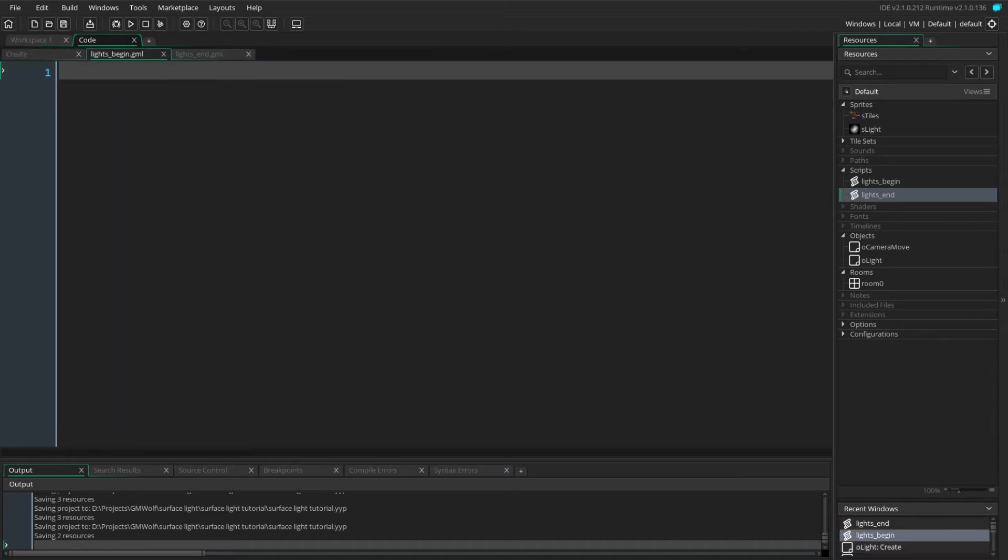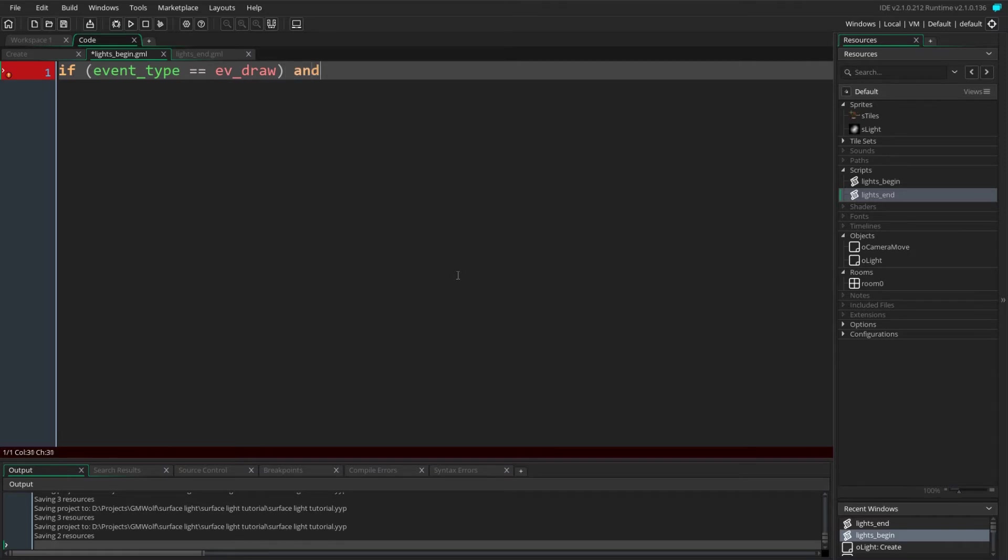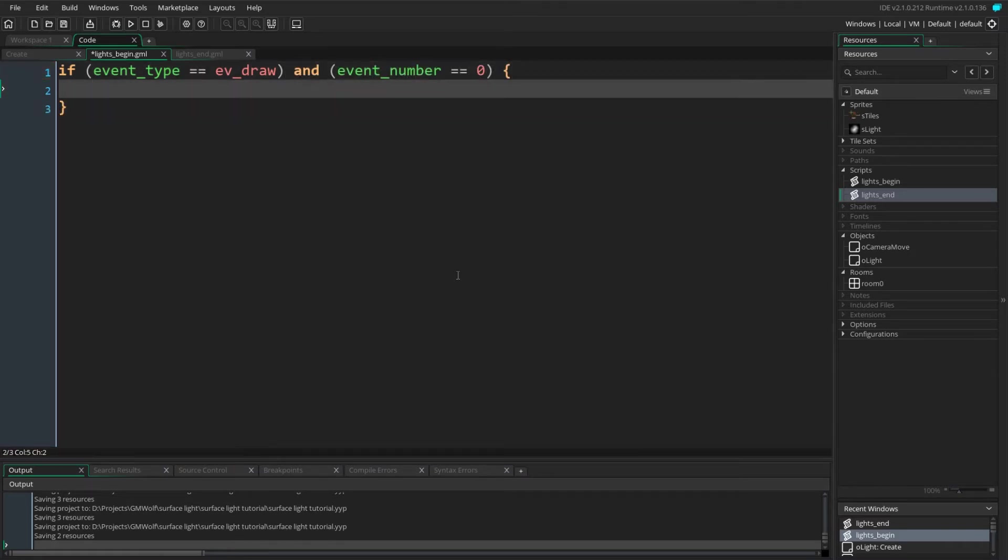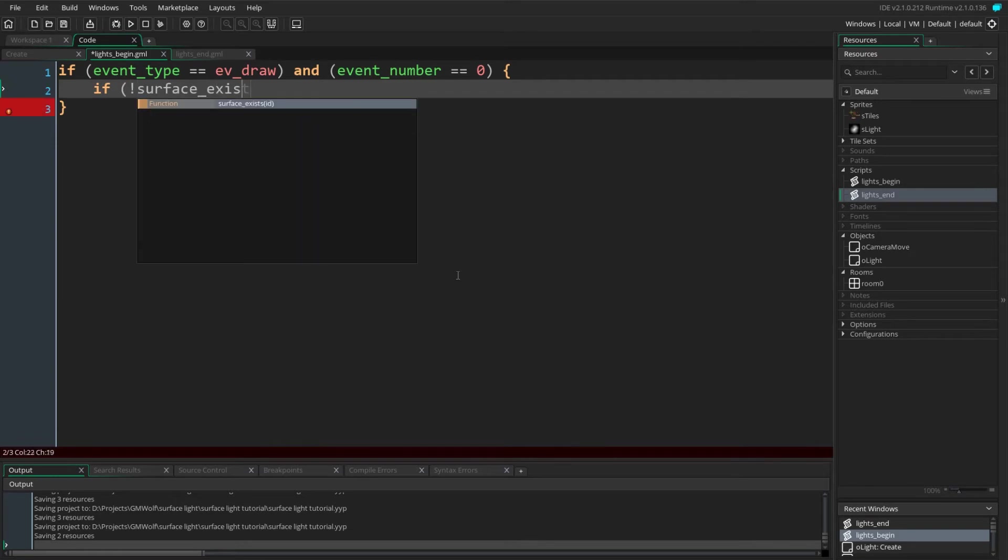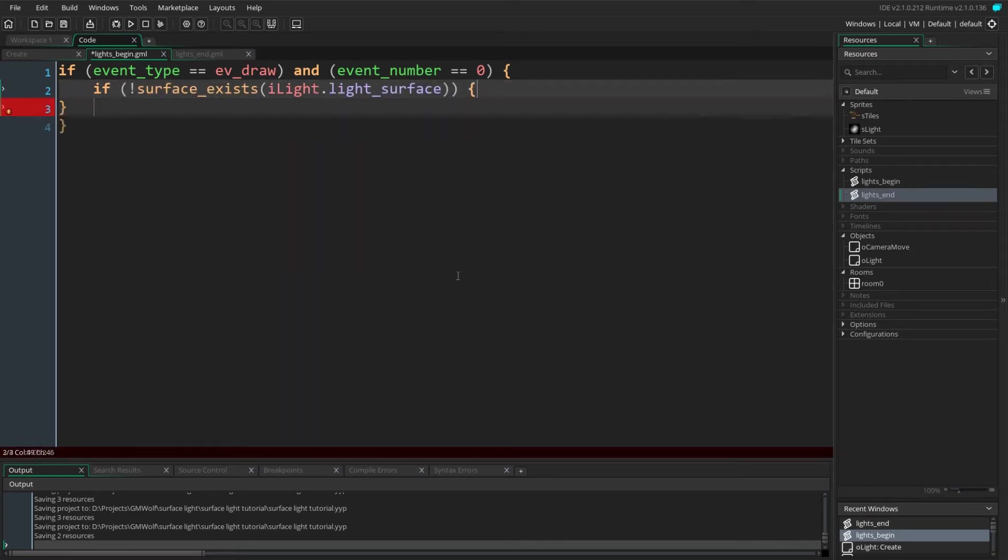So starting off with the lights_begin script, we first want to check that we are inside the draw event, and that is because this script will actually be called for every different draw event including the begin draw and draw and the GUI draw. And so by doing this we can make sure our script only gets called once. We then check to see if our surface still exists and if it doesn't we want to recreate it.